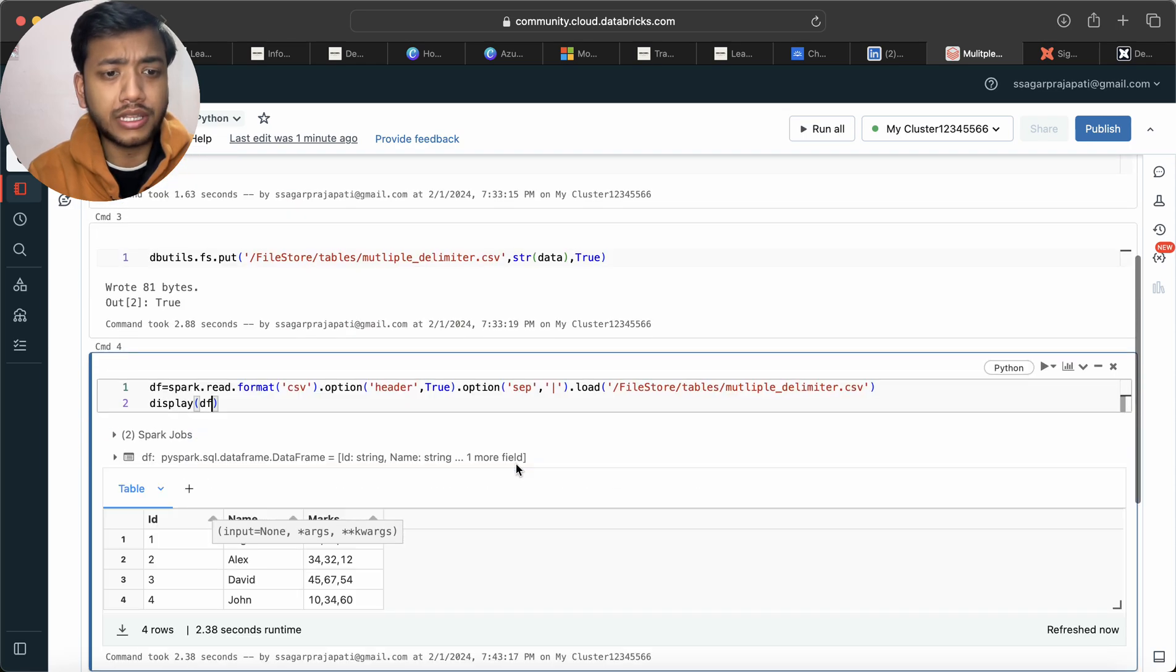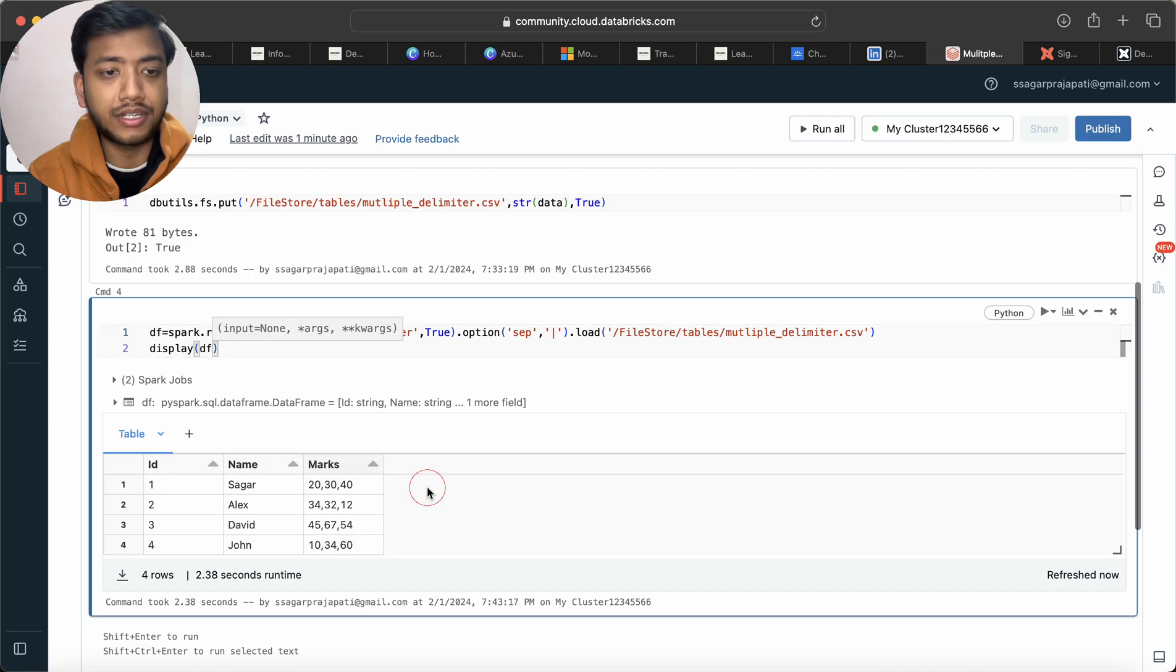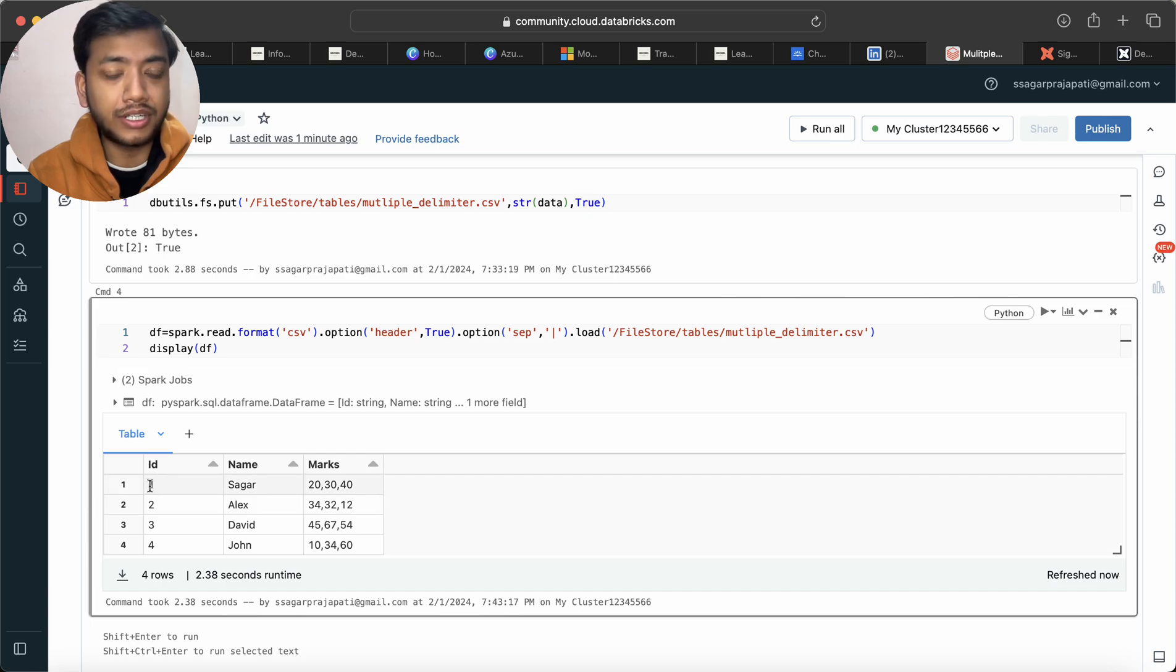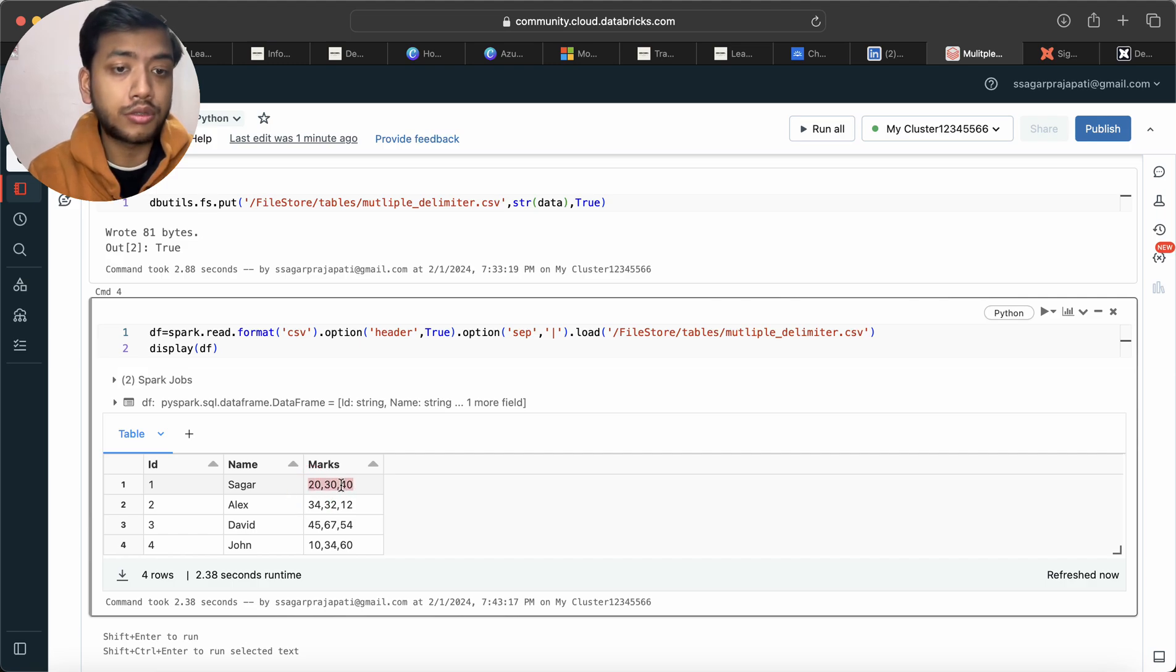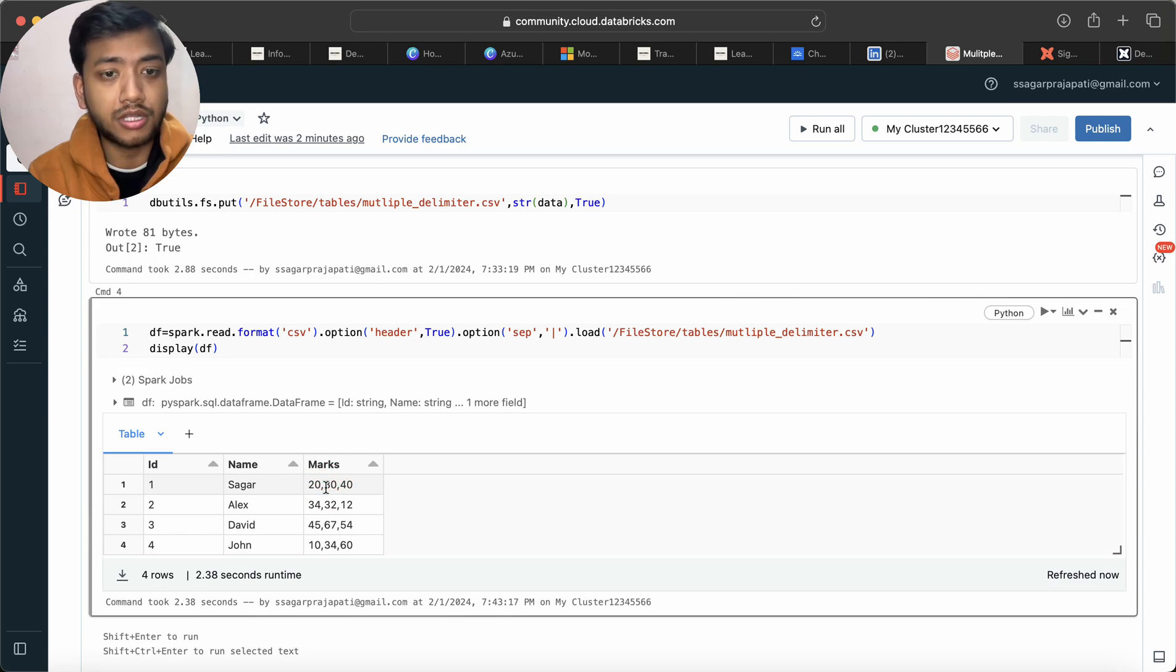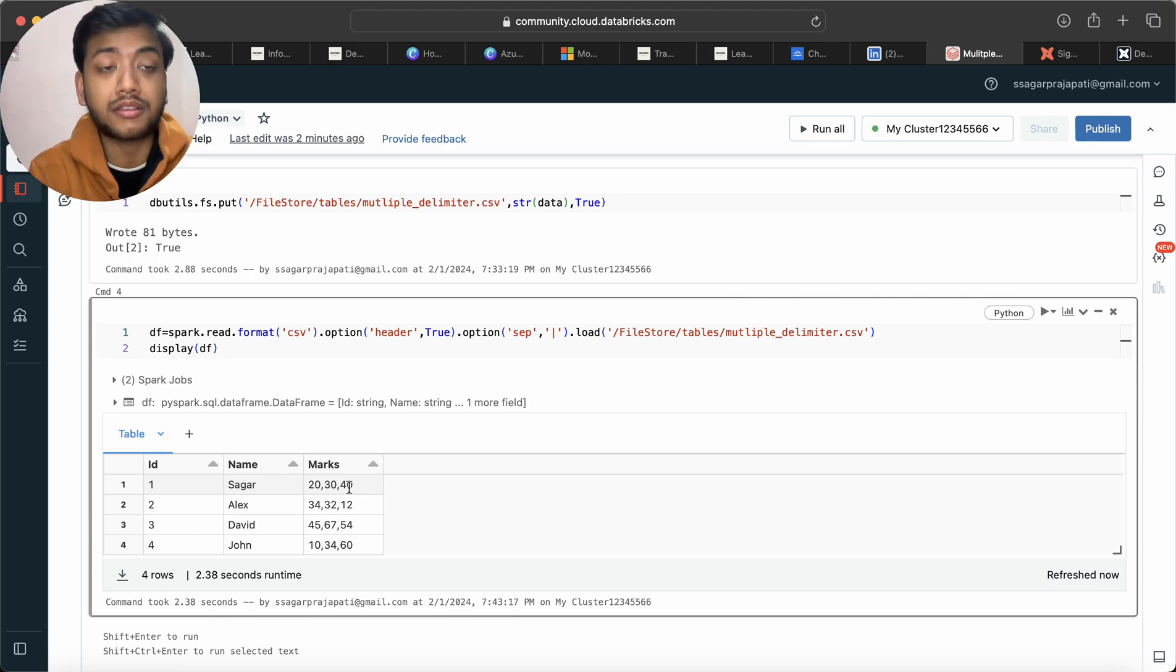So if you can see over here, this data looks like this: id, name, marks and we have all these data. Now actually the data looks like we have id one, name saga, and we have marks here. So you can assume that 20 is the marks of physics subject, 30 is the marks of chemistry subject, and 40 is the marks of math subject.